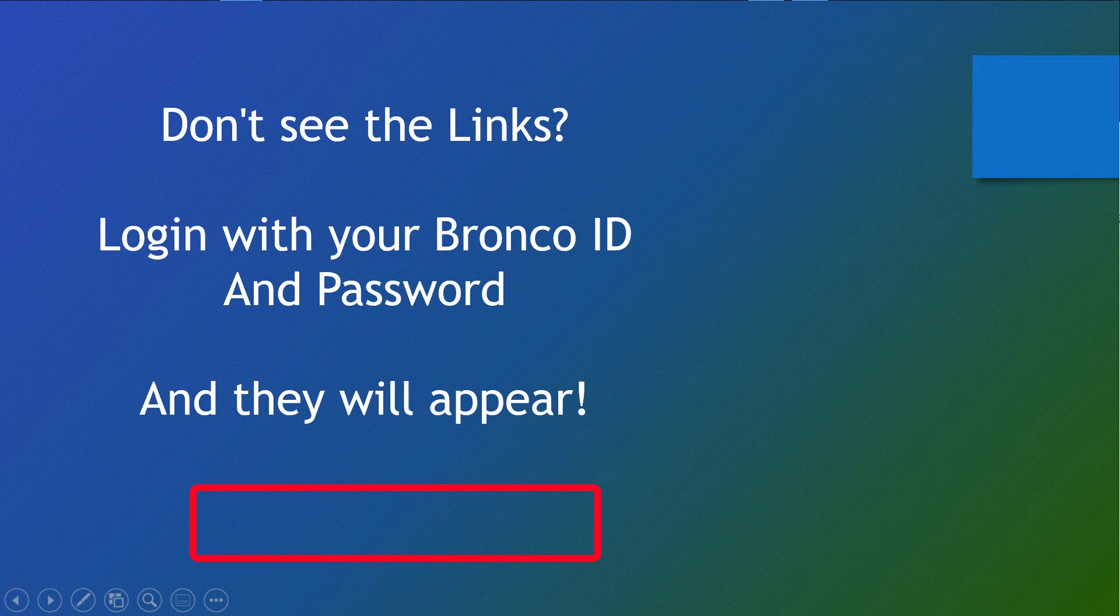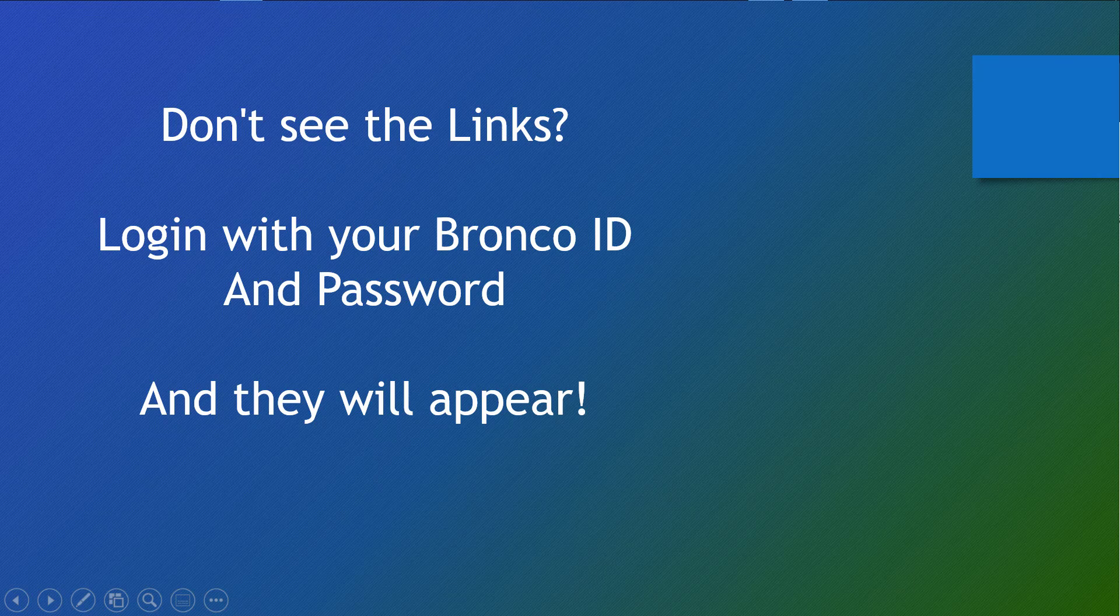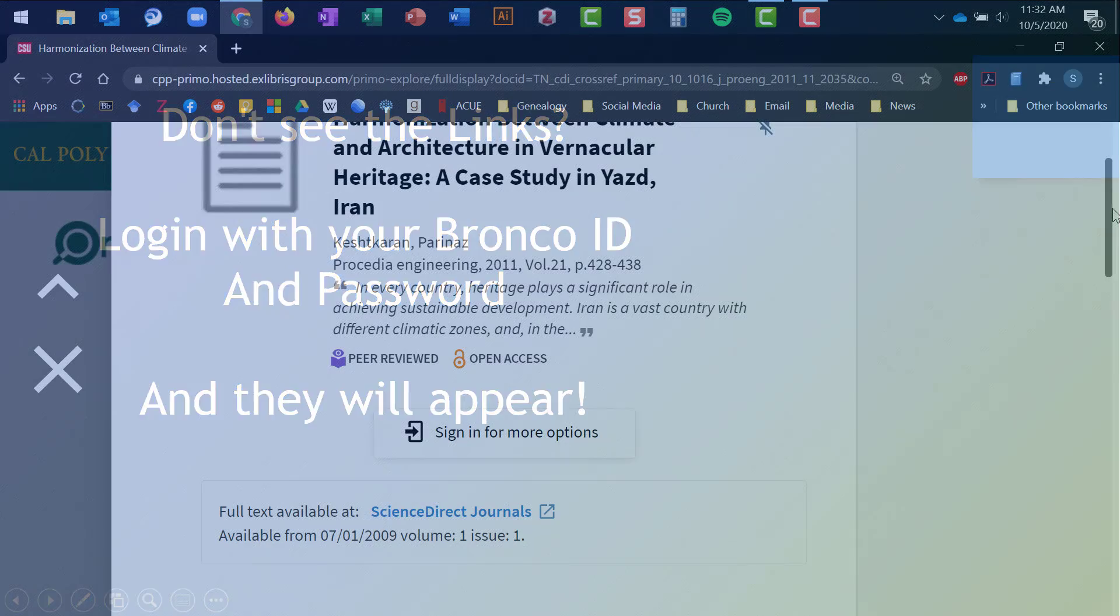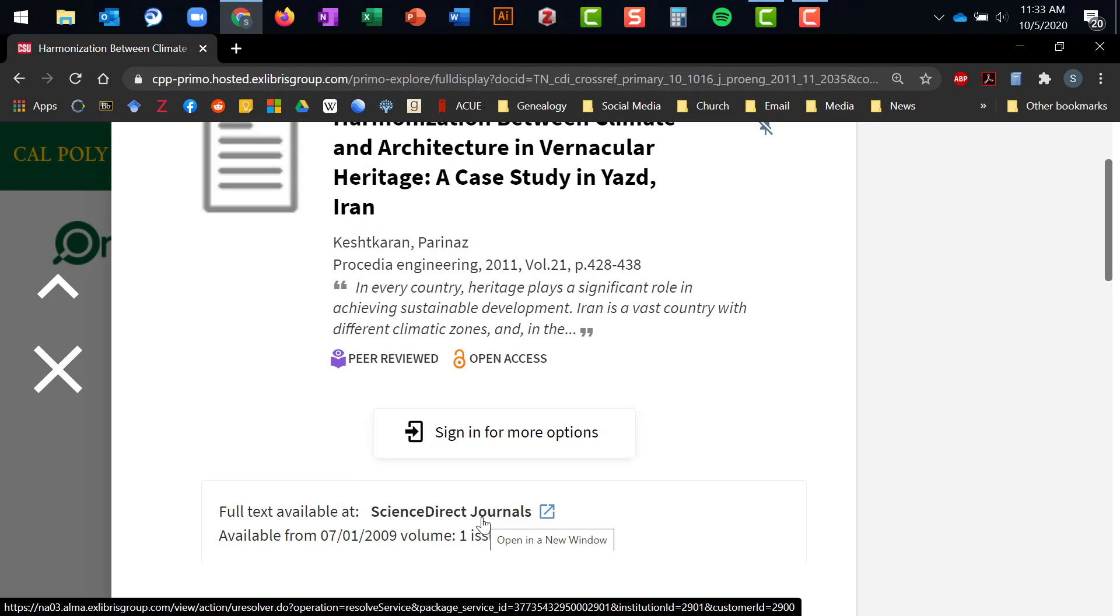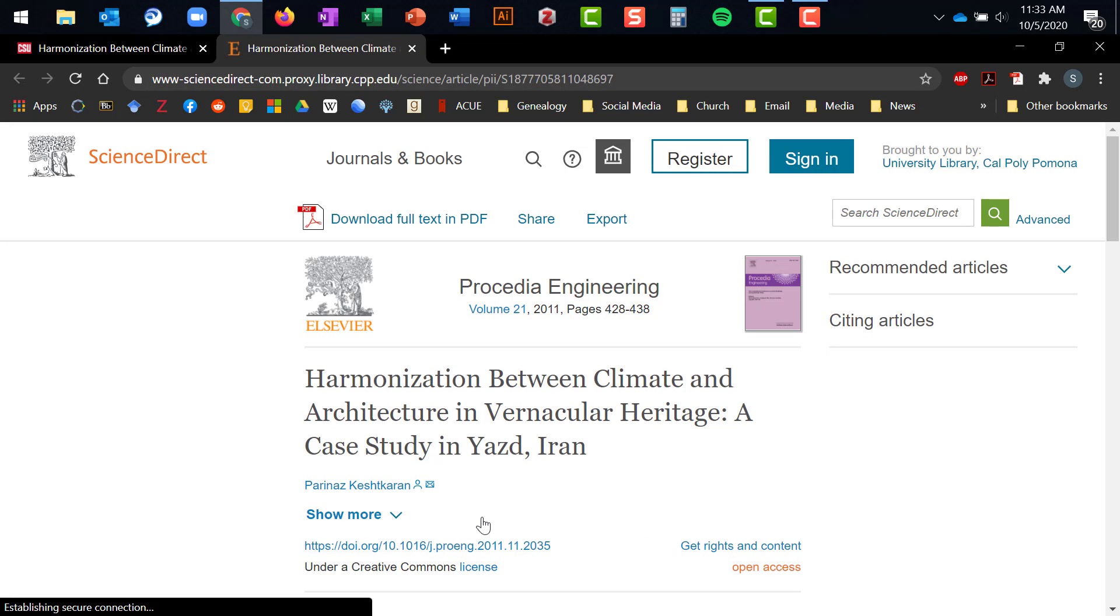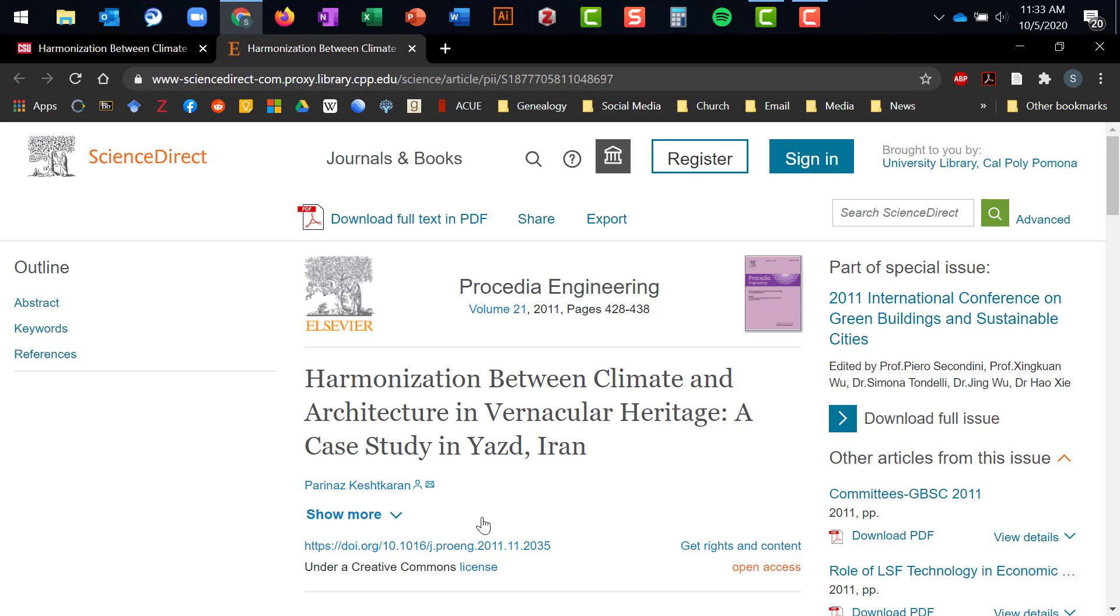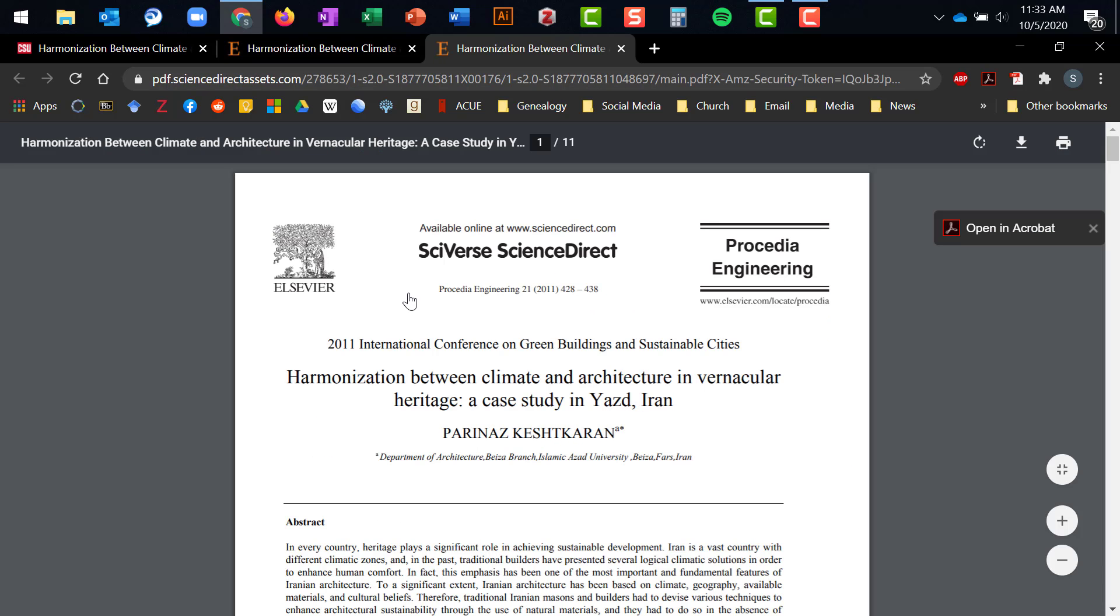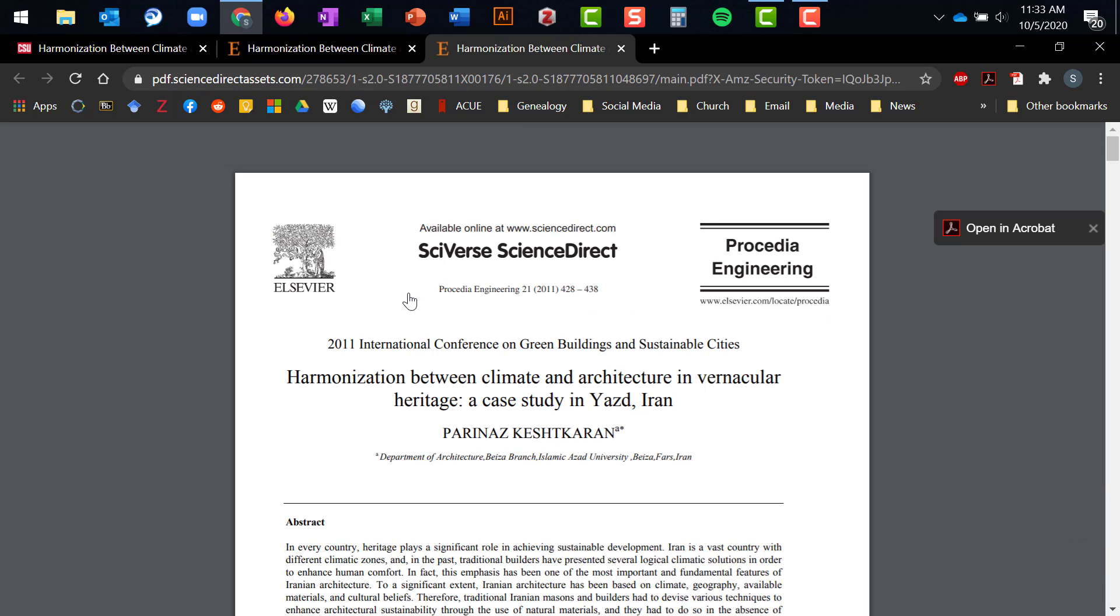If you don't see these links, click on the button that prompts you to log in with your Bronco ID and password, and they will appear. Clicking on this link will allow you to access the database where your article is located and to download a PDF copy of it.